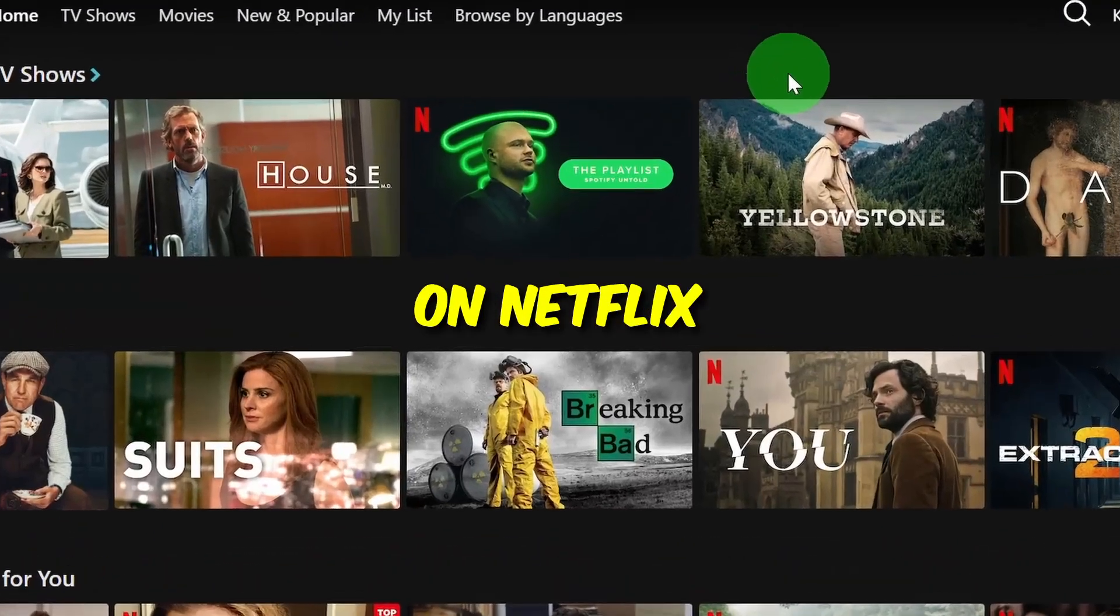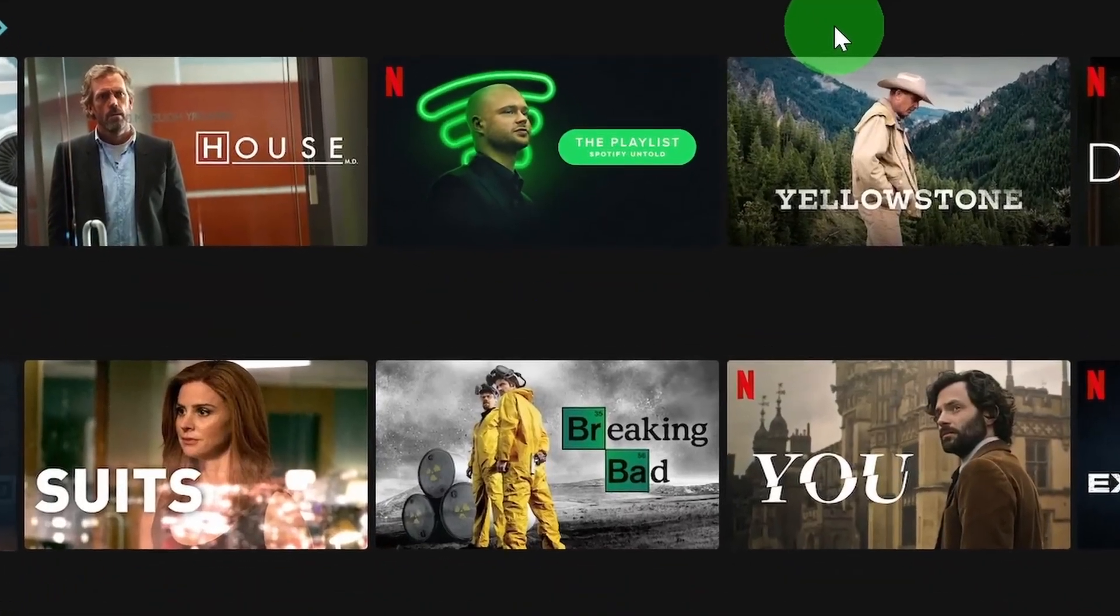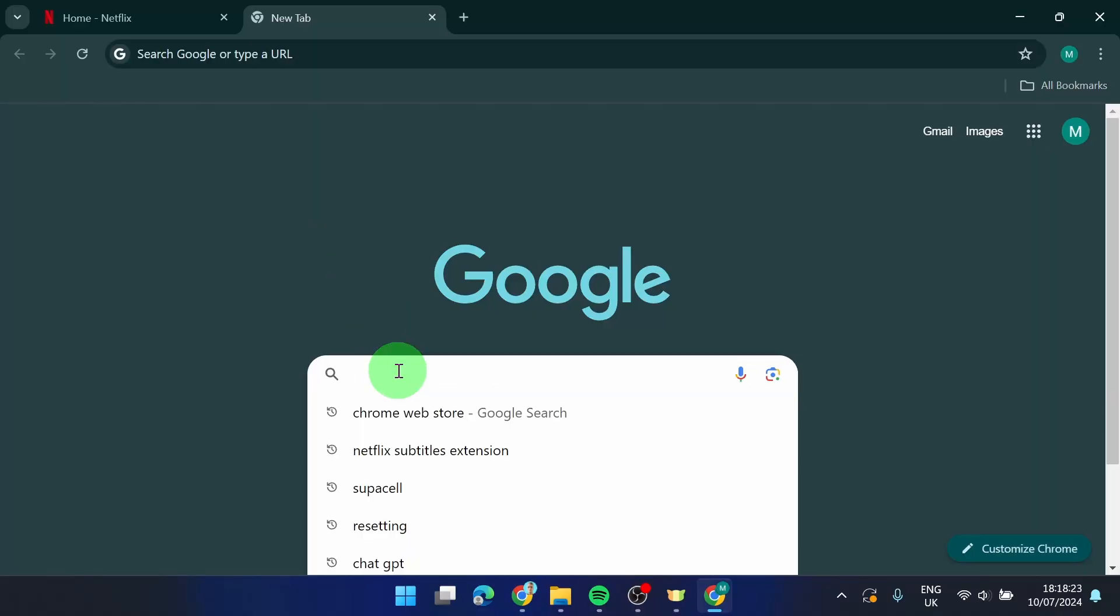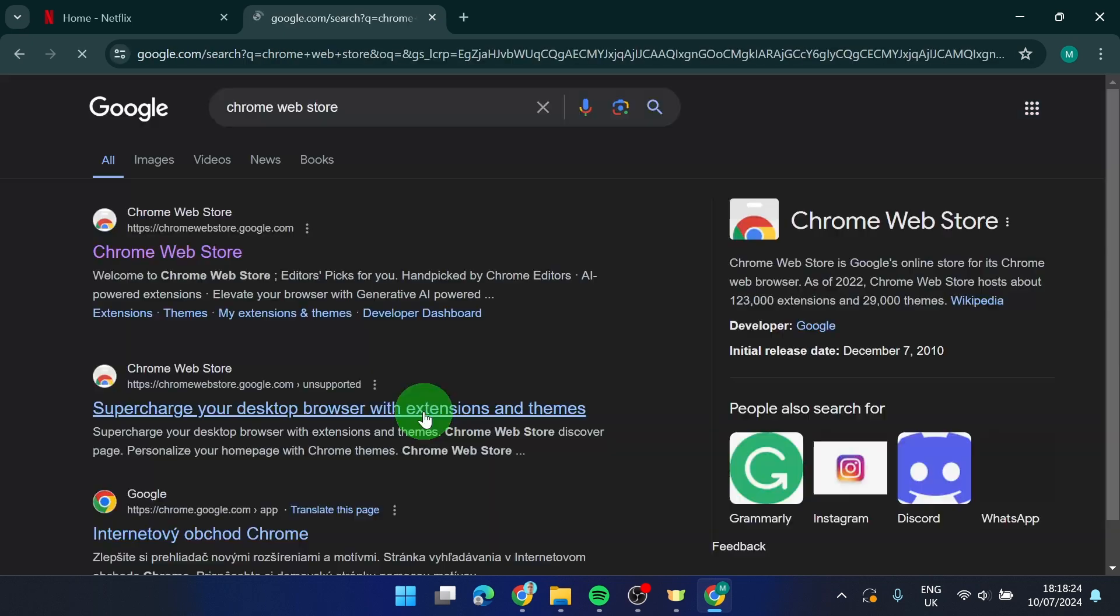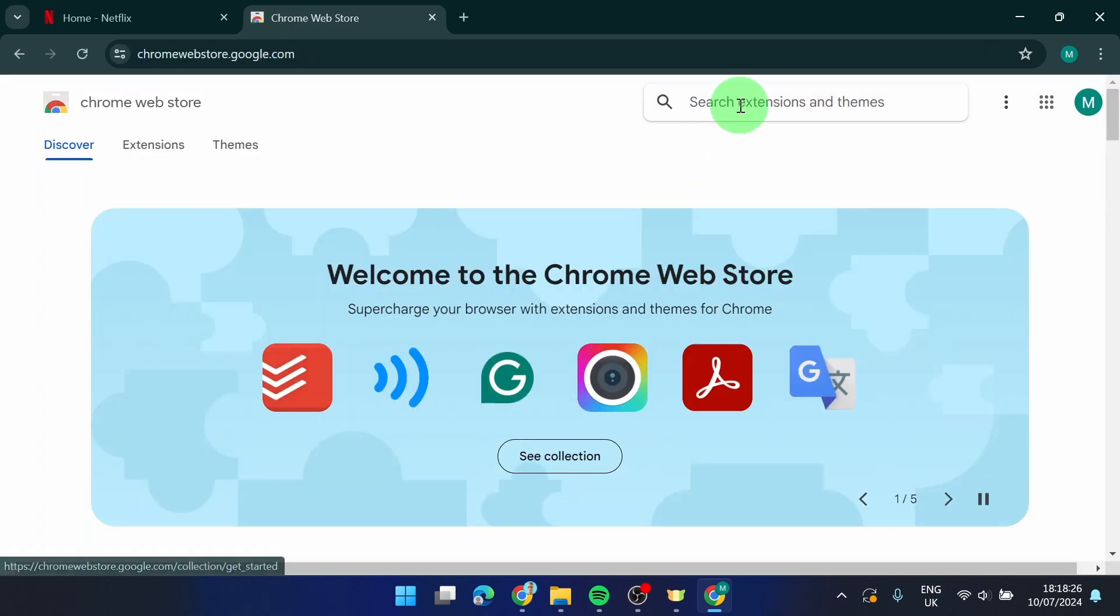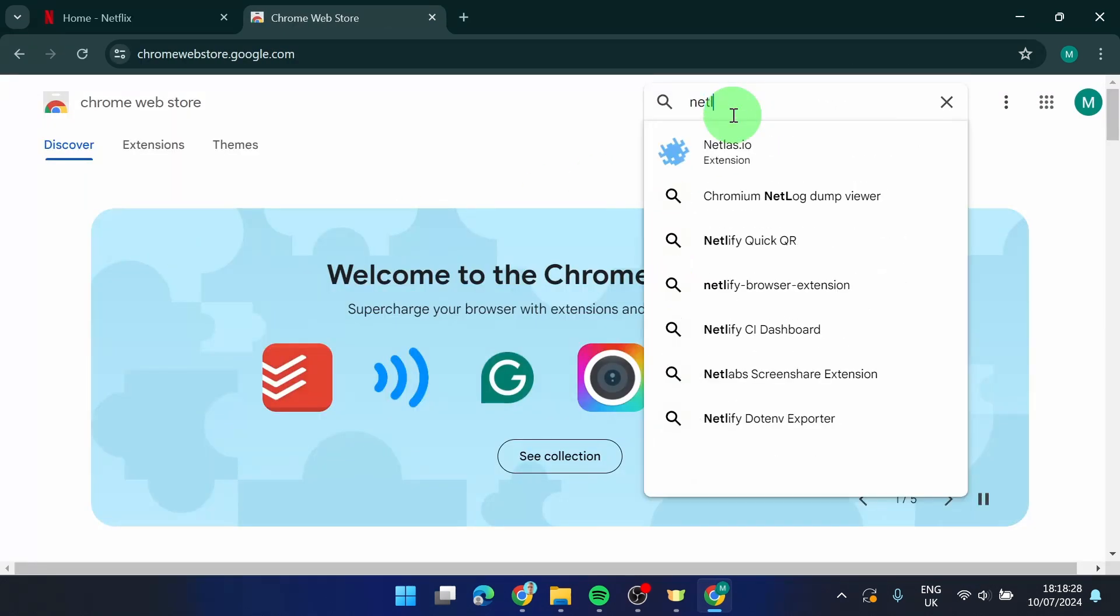How to skip intro on Netflix. So let's get started. First I'm going to visit Chrome Web Store and then I'm going to download this Netflix extension.